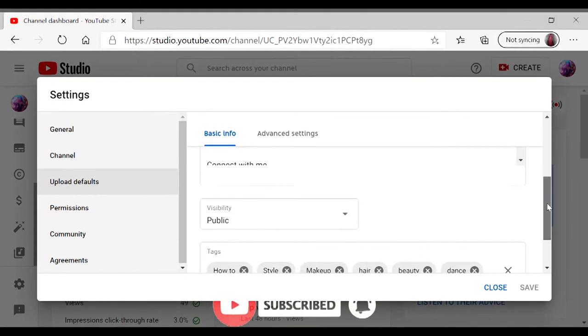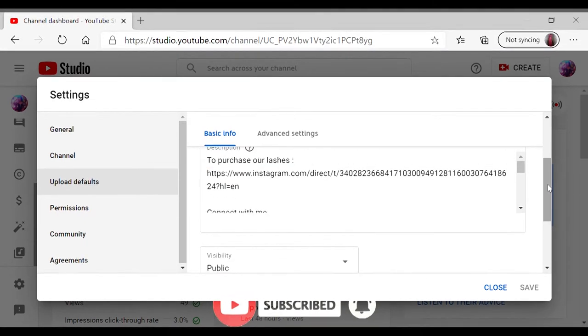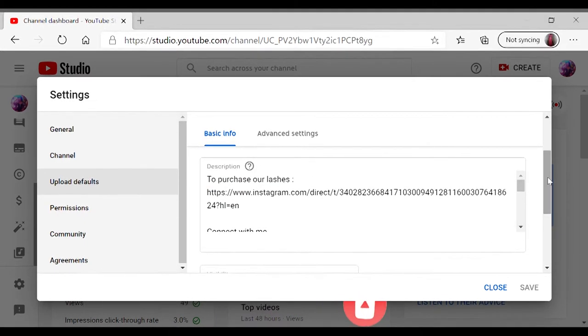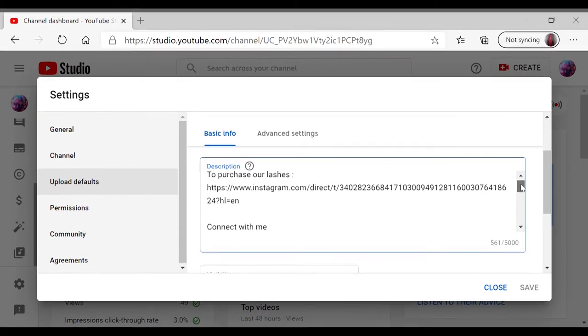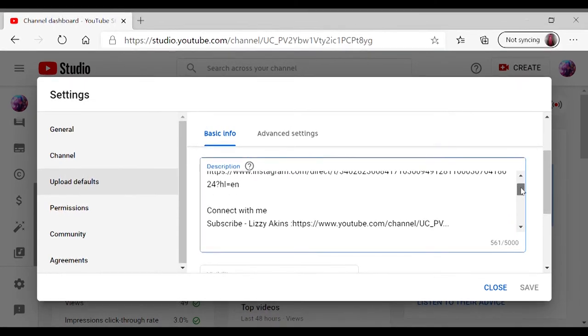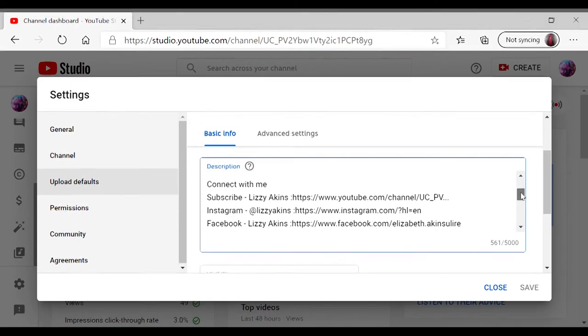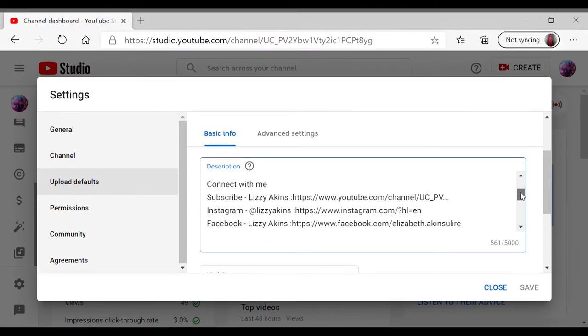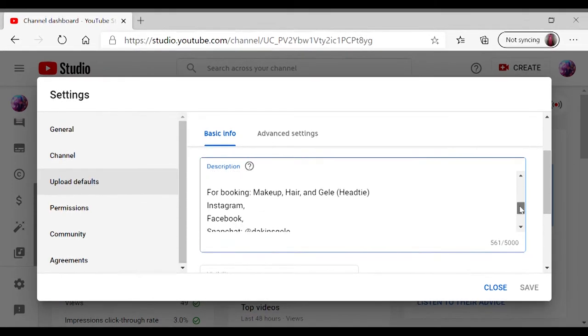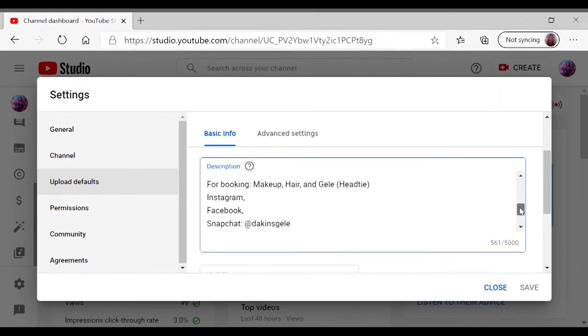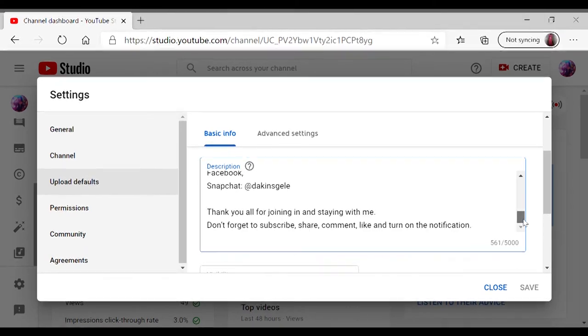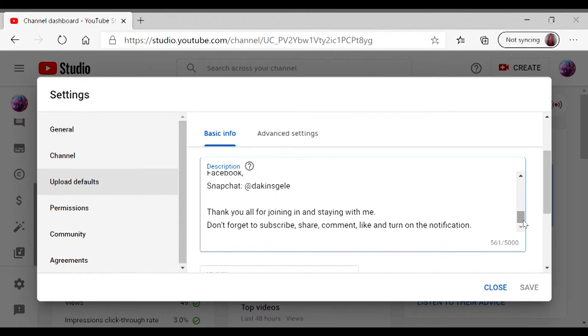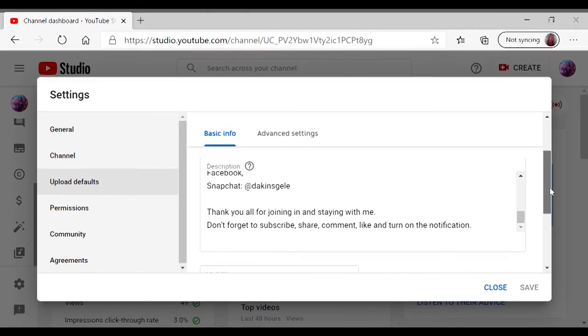So you go to description, you're typing whatever you want. For me, I've put the purchase link for my lashes and I've got my connects, we connect with me, which is all my socials and my business socials as well. And also just an appreciation message as well at the end of it, and just to remind y'all to comment, share, subscribe, like, and turn on notification bell.